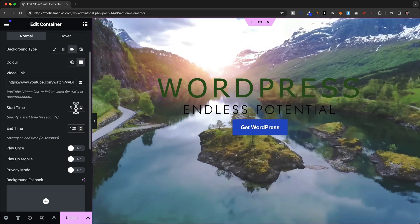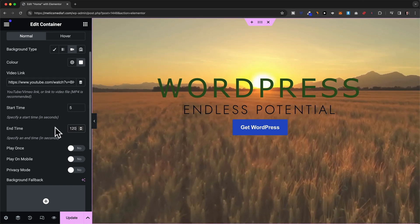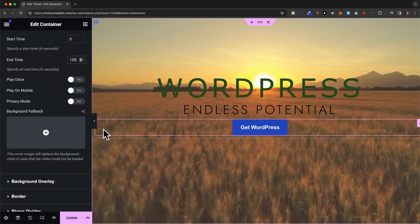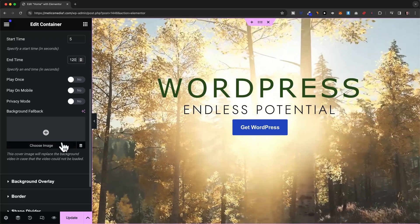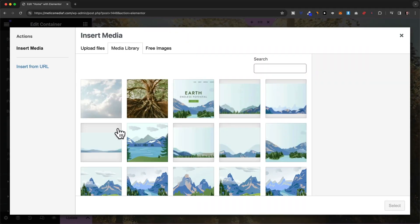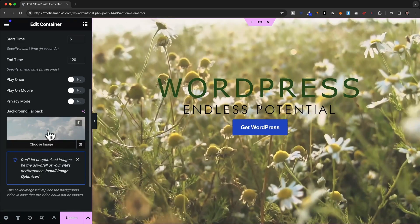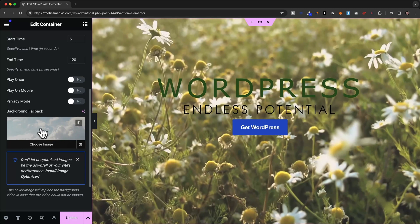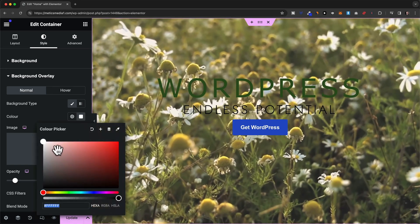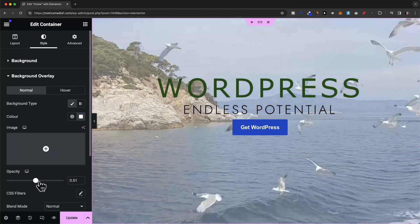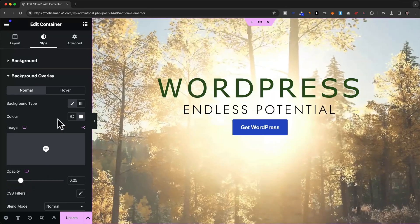Whenever you add a video as a background, you definitely want to add a fallback image, because sometimes the video doesn't play for some reason and you want a specific image displayed in the background instead. To add a fallback image, click the plus icon and add an image — for example the cloud image used before. Now if the video gets deleted or doesn't play, that image will show as the background. Under background overlay, the same options apply: you can add a white overlay color and adjust the opacity to brighten the video.